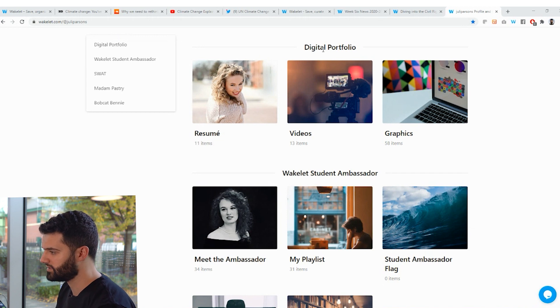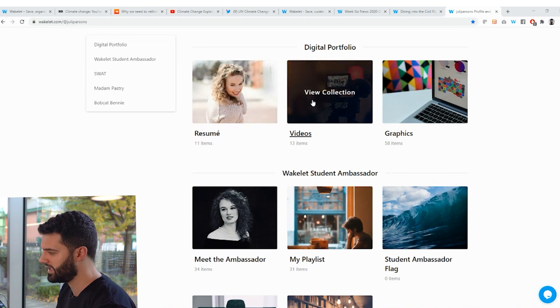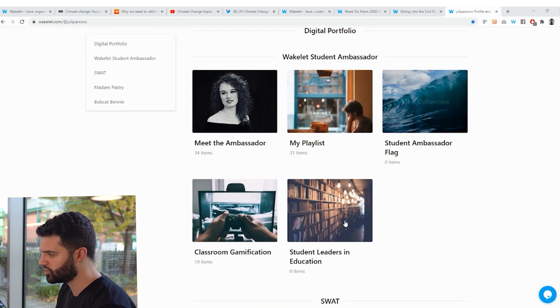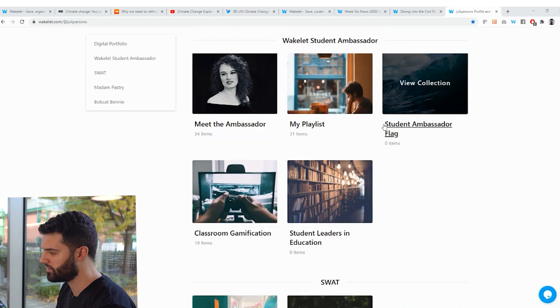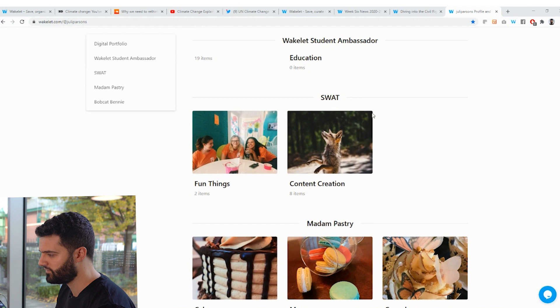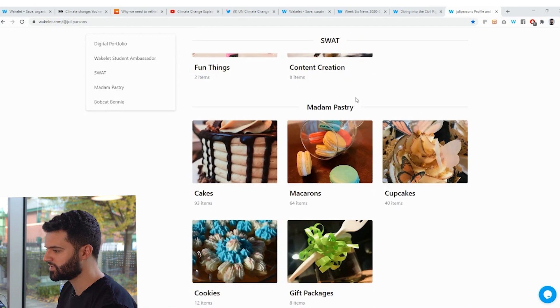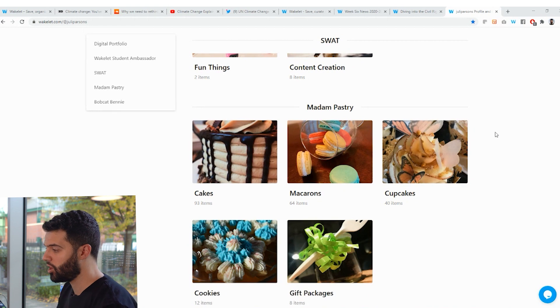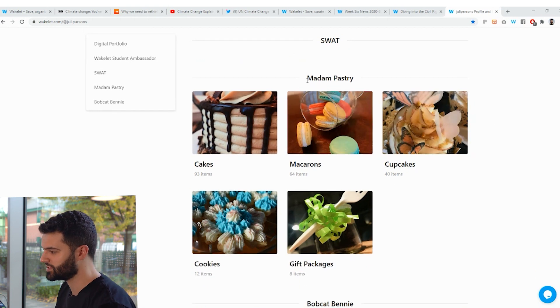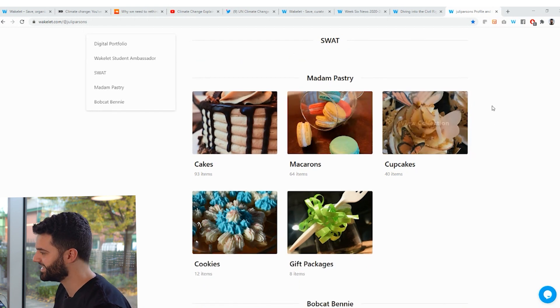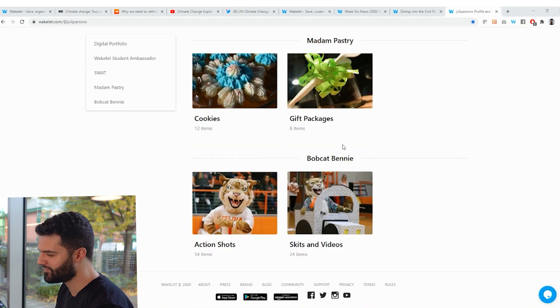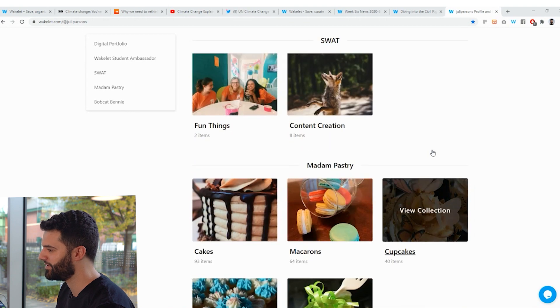So you can look here. This is a digital portfolio. She's got her resume, videos, graphics, the student ambassador program that she did, the SWOT group that she's a member of. So special extracurricular activities there. And then also, this is really cool. She's got the opportunity to share things like her own passions and her own business, which in this particular case is a bakery called Madame Pastry. And of course, she's the school mascot. So she gets to share some really cool videos there as well.